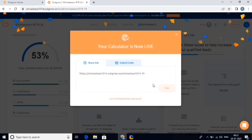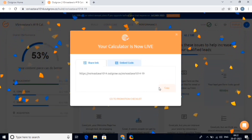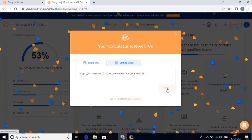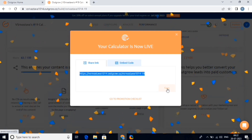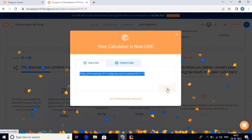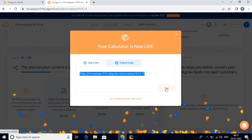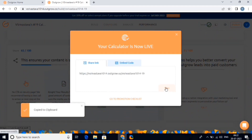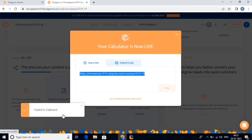Congratulations! You've successfully created an engaging calculator using Outgrow. Now it's time to gather valuable insights and leads from your audience's interactions. Outgrow offers detailed analytics to help you track user engagement, conversions, and other key metrics. You can access the analytics dashboard to gain insights and optimize your content. Simply copy the link of your calculator now and paste it in your browser.